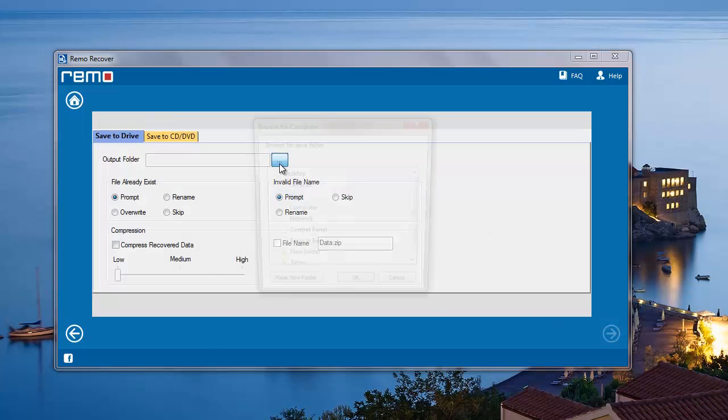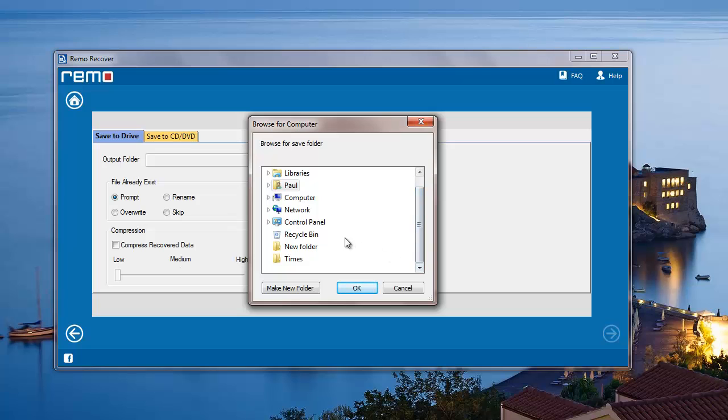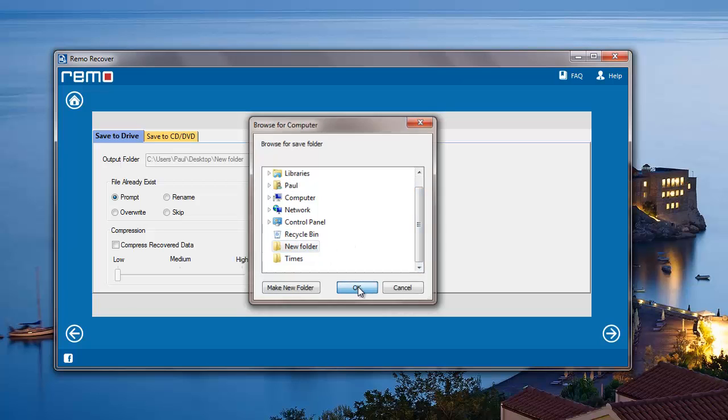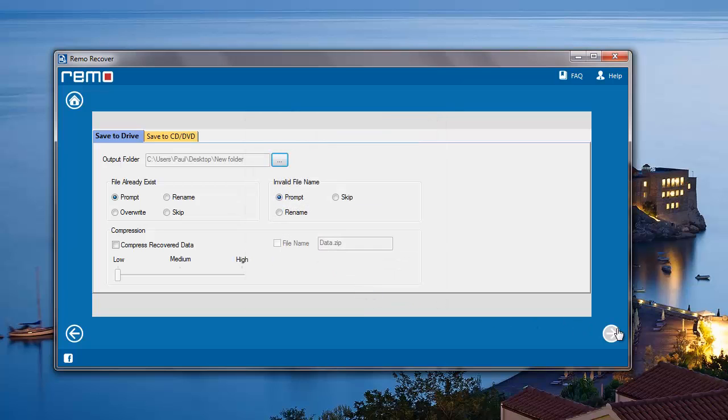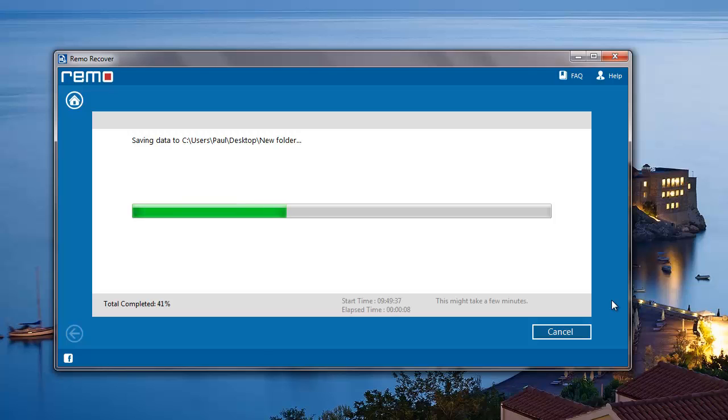Here I'll specify a folder to save the recovered JPG photos from my camera. The software now begins to save all the recovered JPG photos to the folder that was specified by me in the previous step.